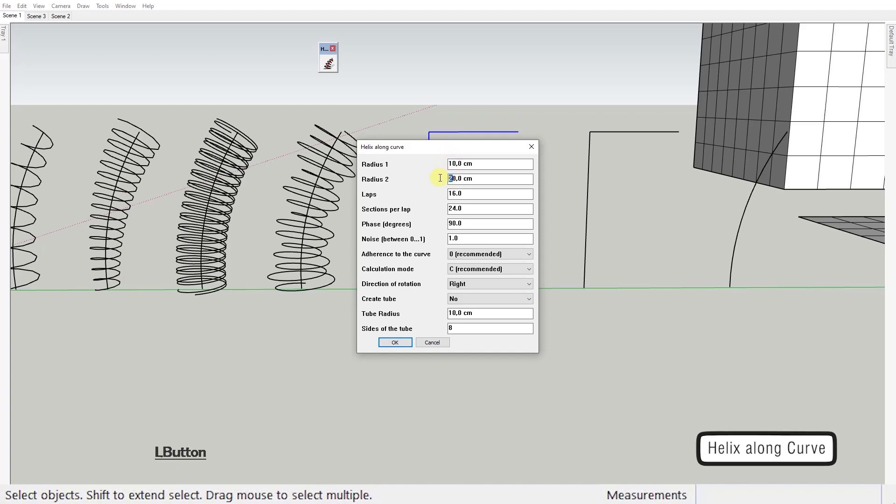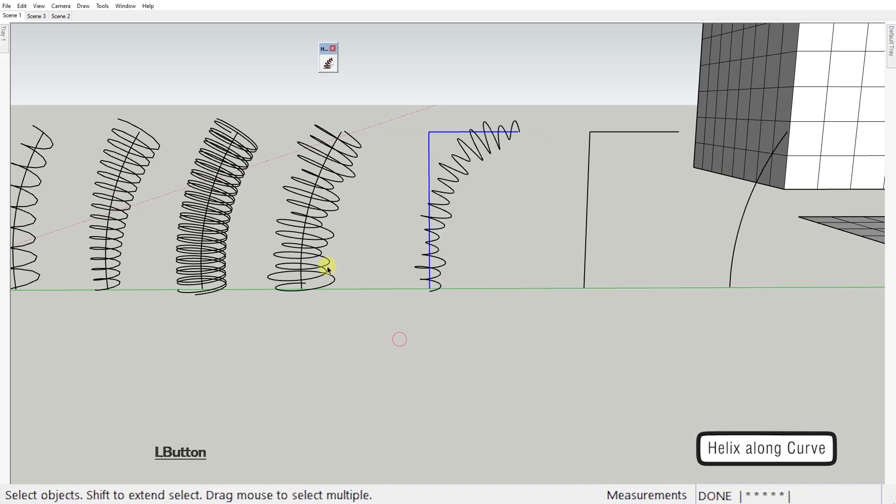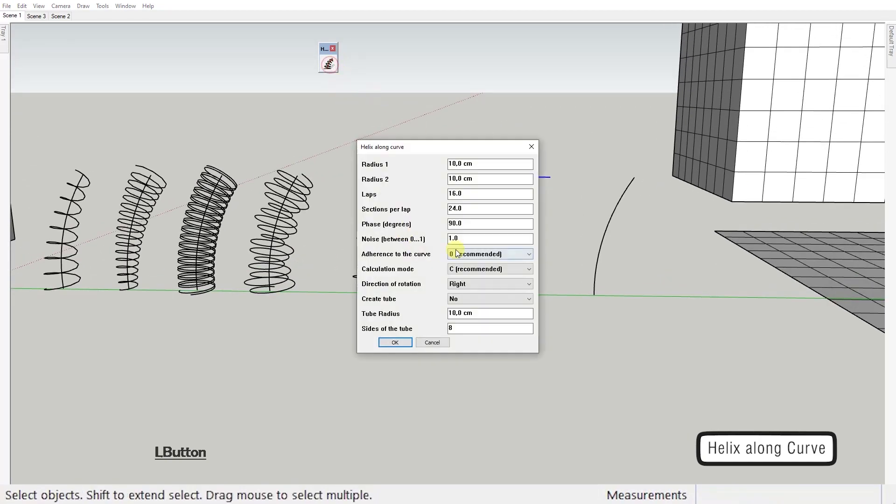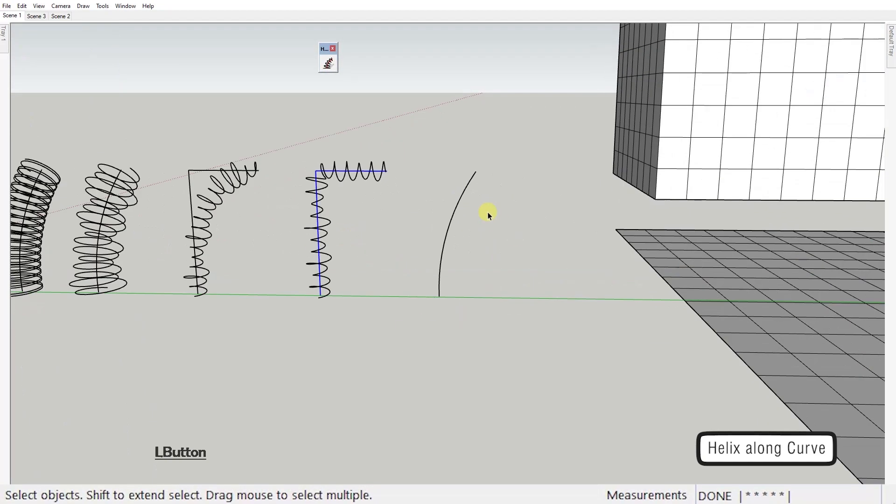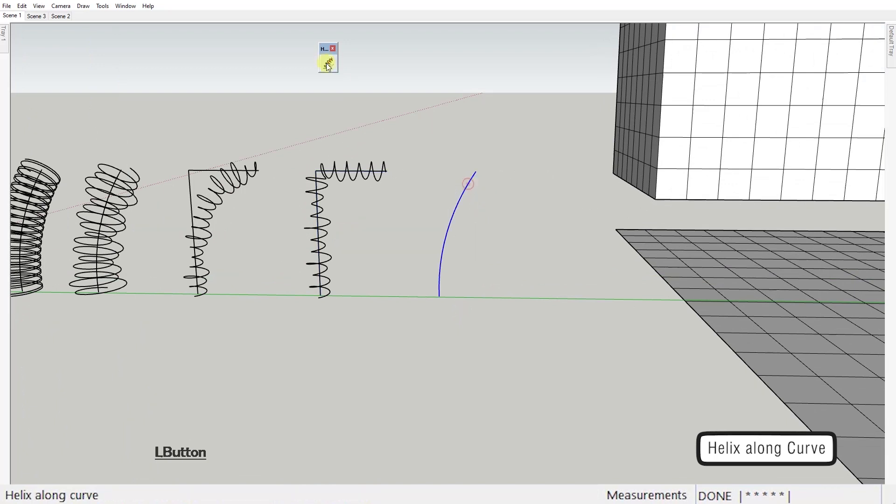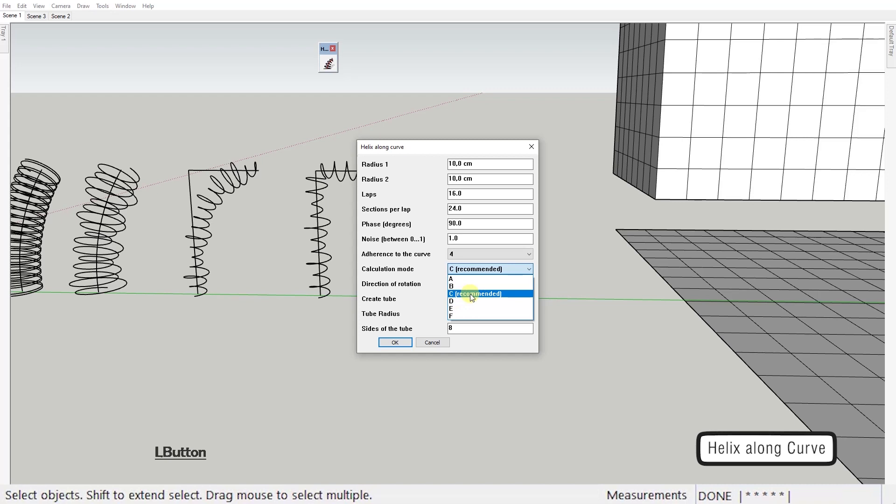Adherence to the curve sets the value for smoothing of the shape of the helix. Zero meaning maximum and four meaning no smoothing at all. Calculation mode C will probably work for all the cases but if you get some strange results you can try different modes.